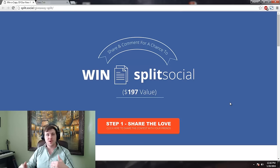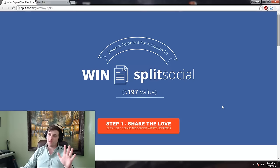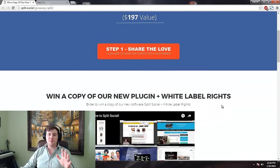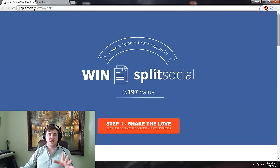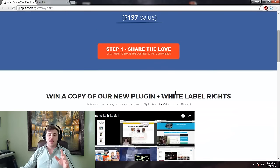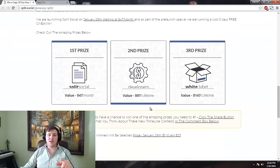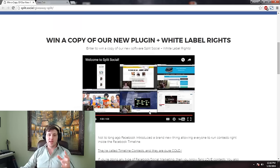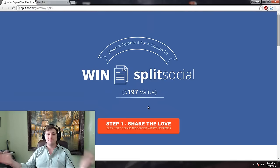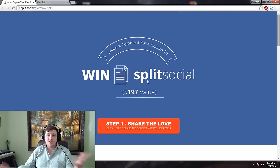I'm trying to keep this video short. If you would like to win a free copy — we're giving away five — what I need you to do is click on the link below this video. It's going to take you to split.social/giveaway-split. It's going to take you right here, and I need you to comment. That's going to enter you to win, and the plugin is actually going to pick a random winner.